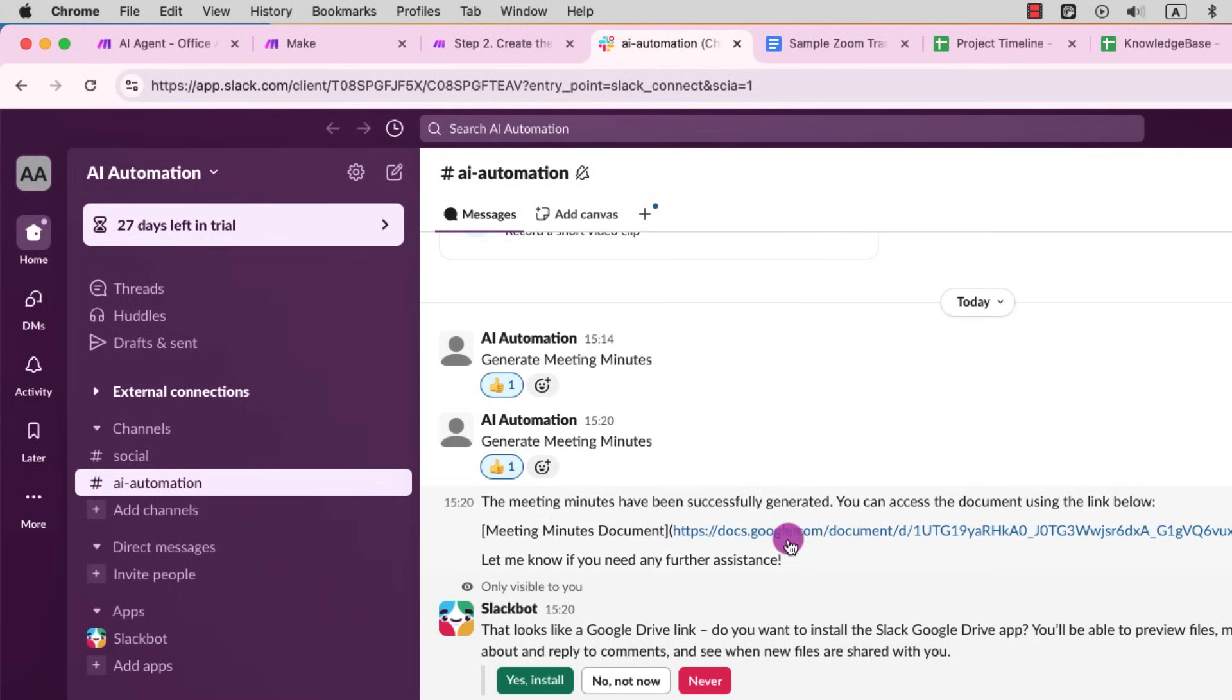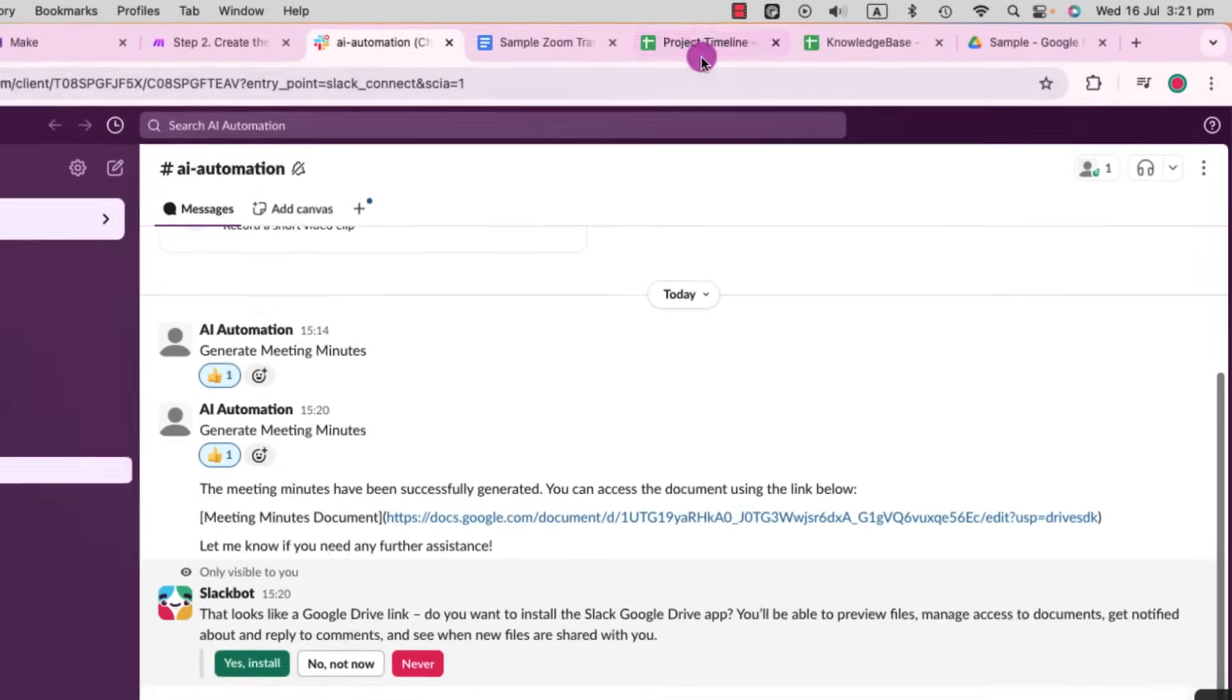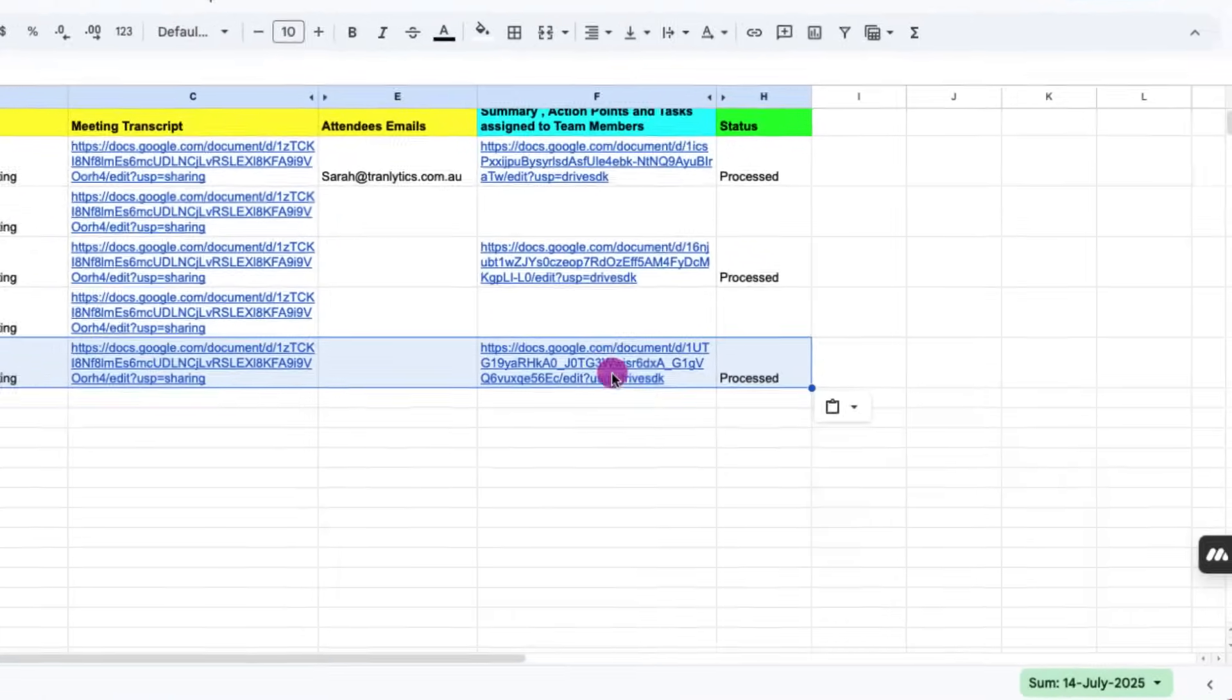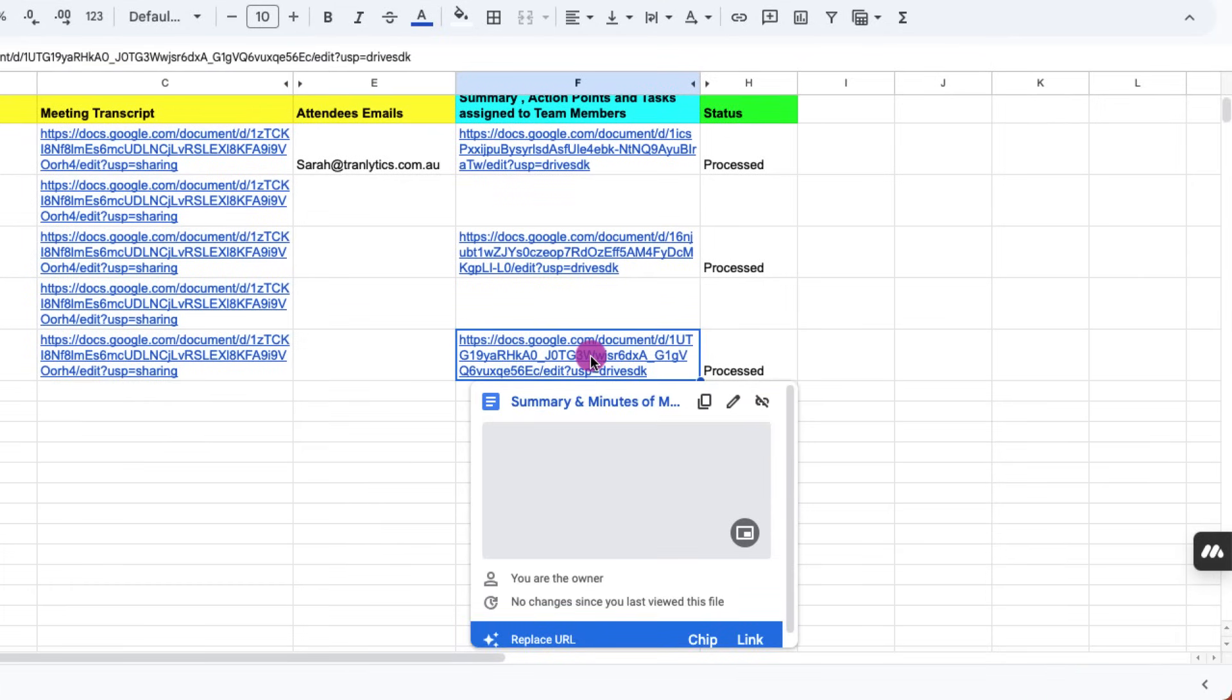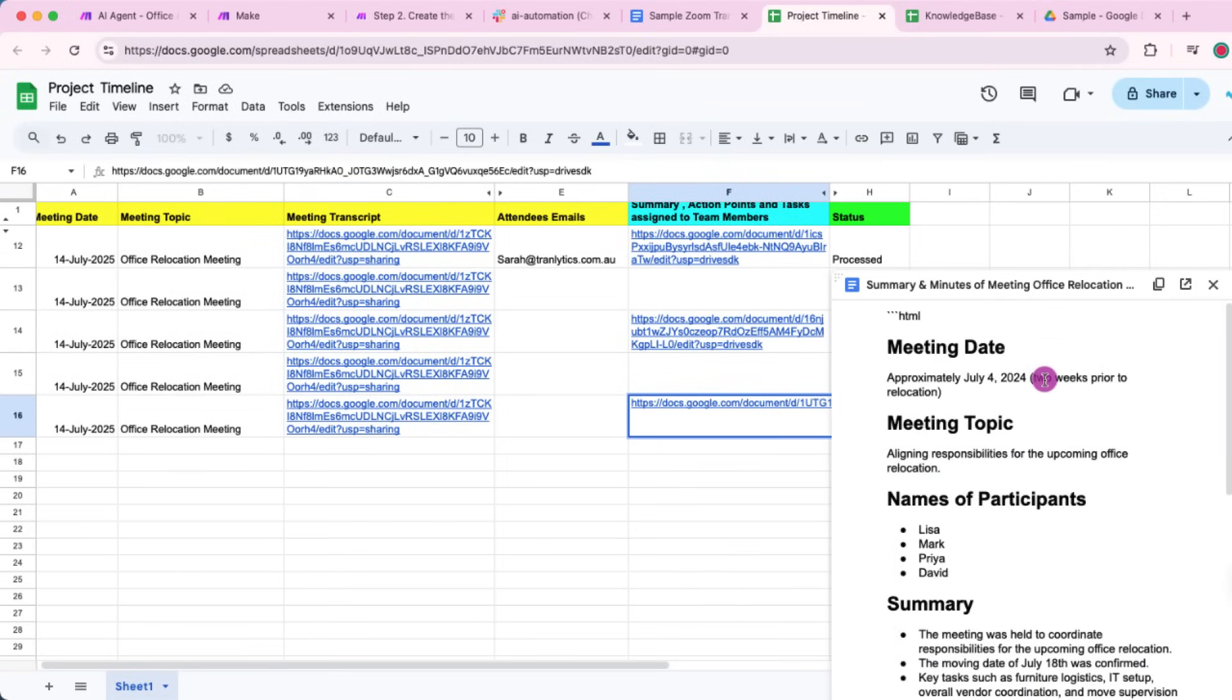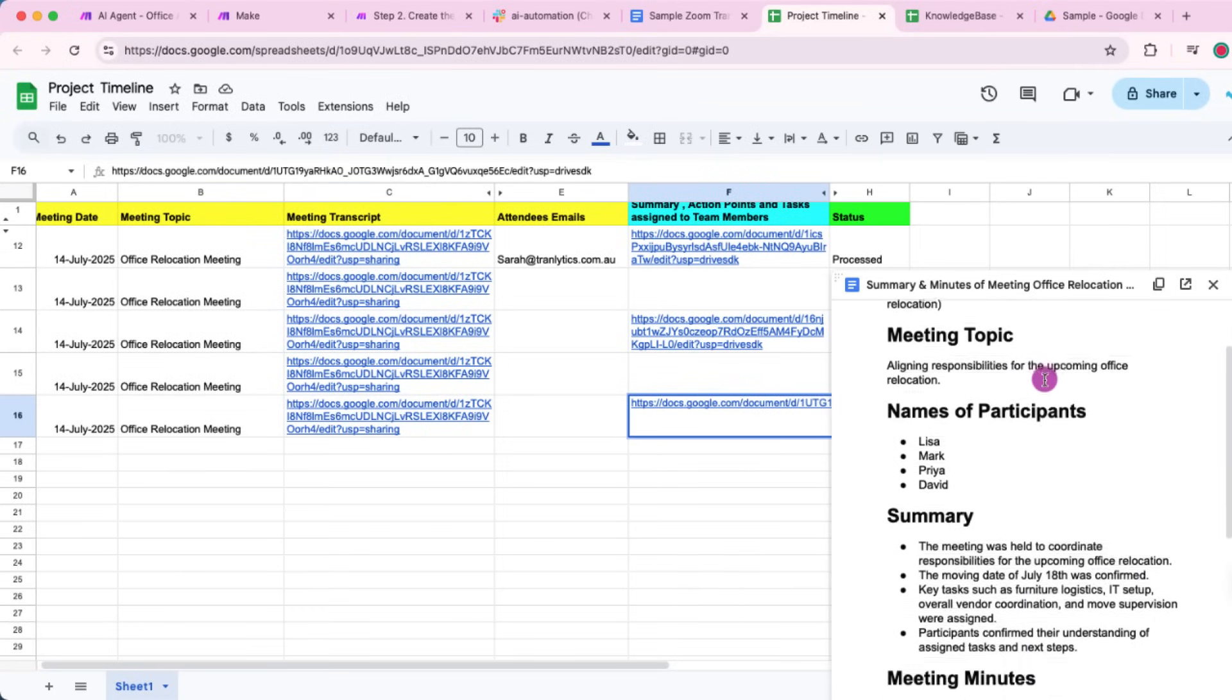Now let's jump over to Slack. You'll see the automation has posted an update, including the URL. Let's click on the URL. All right. So you can see that the worksheet has been updated with the new link. That's the new document it has created. Let's have a look at the document.